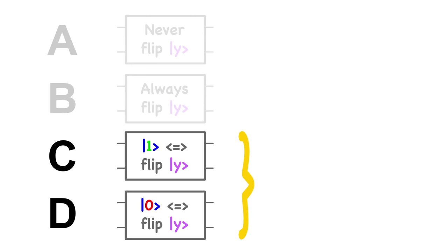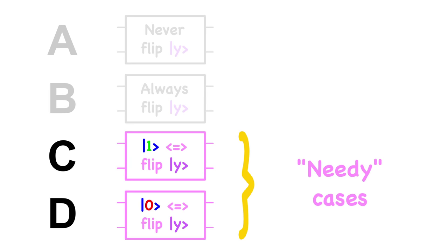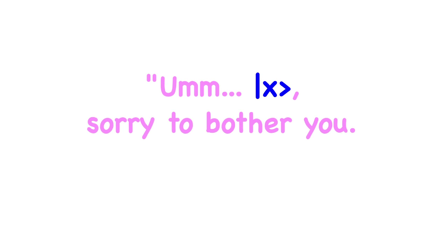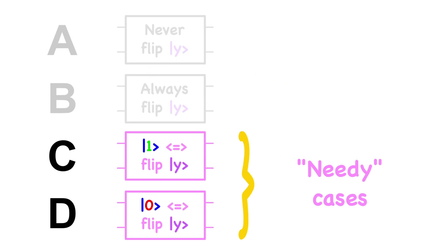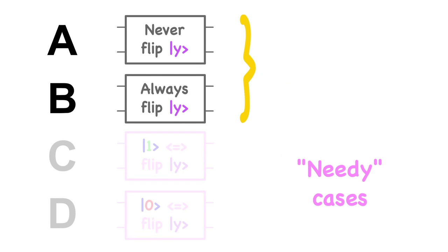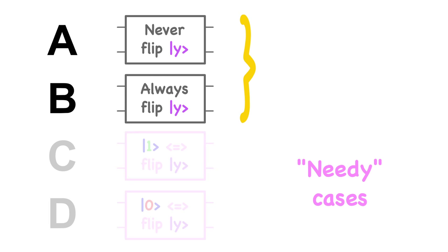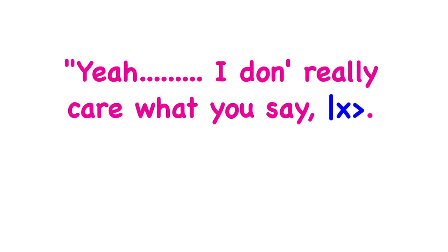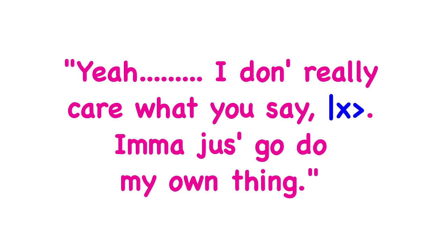In cases C and D, whether qubit y flips or not depends on qubit x's value. So let's call these the needy cases. They're the cases where the circuit goes, qubit x, sorry to bother you, what should I do to qubit y? This is not true for cases A and B. So let's call them the laid-back cases. They're the cases where the circuit goes, yeah, I don't really care what you say, qubit x. I'm just gonna go do my own thing.